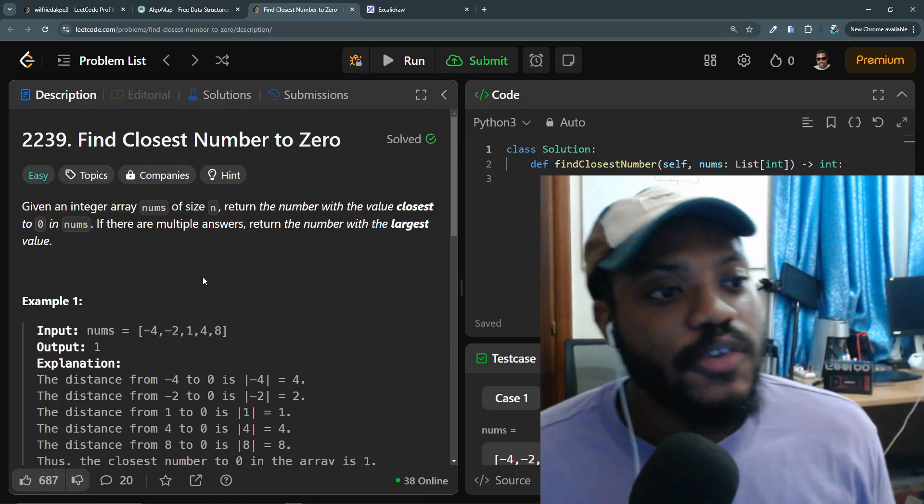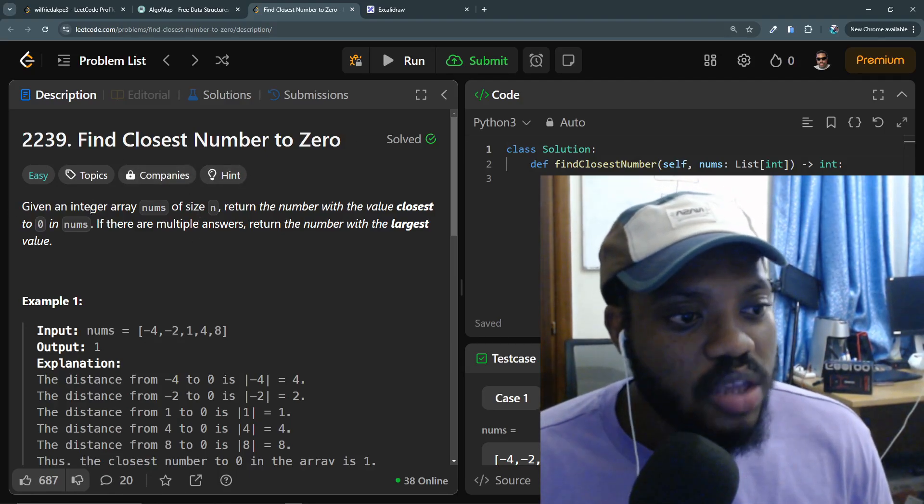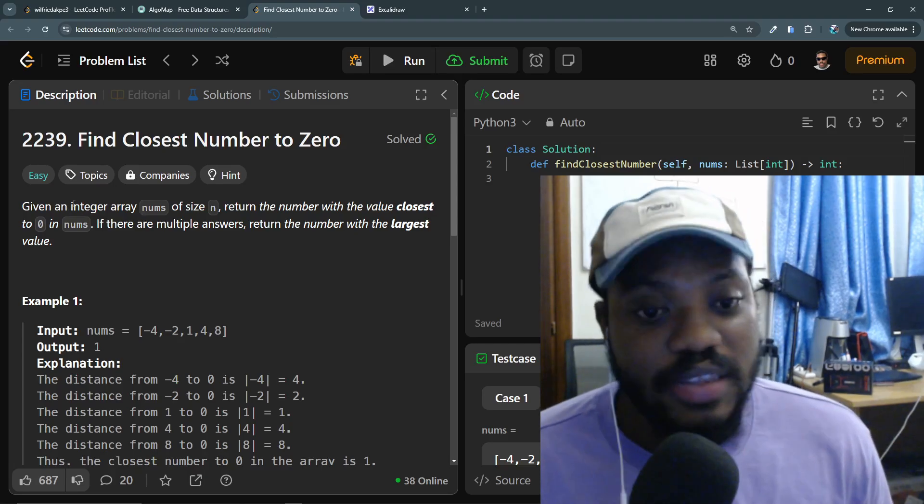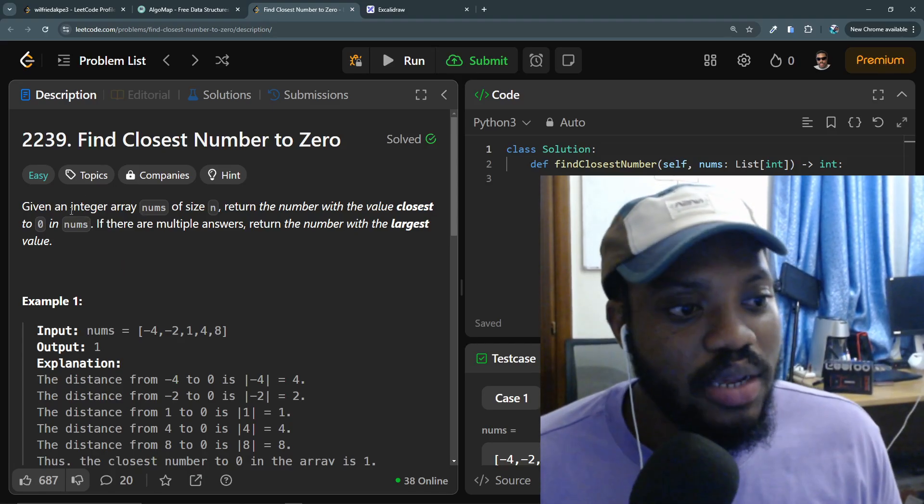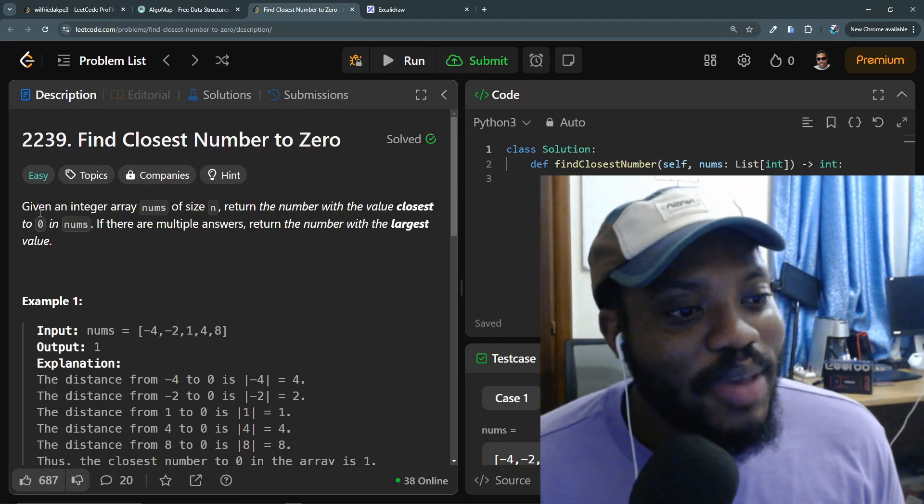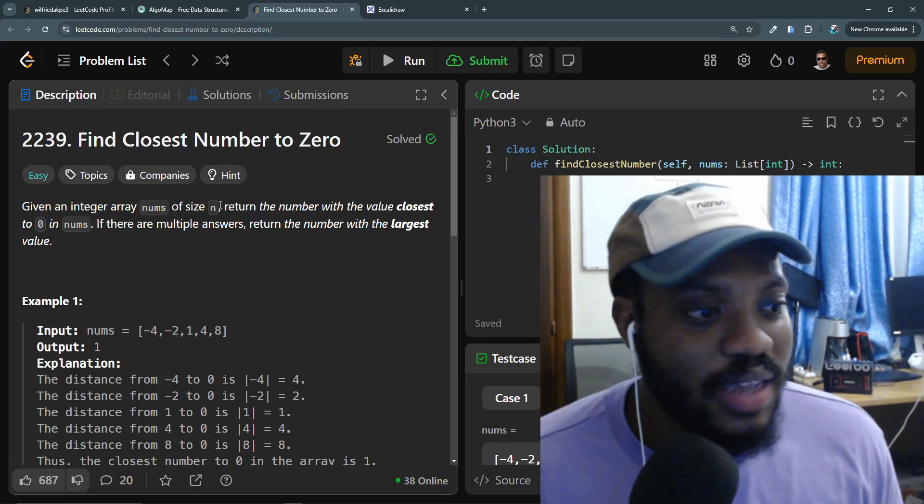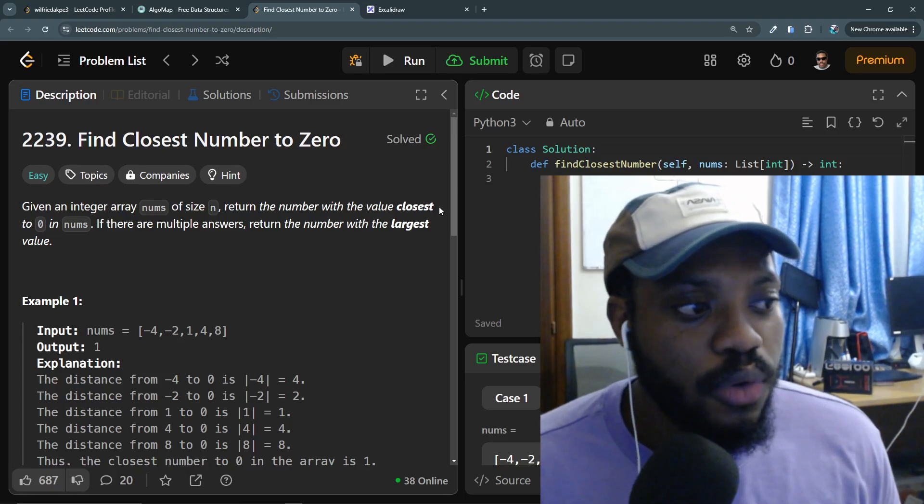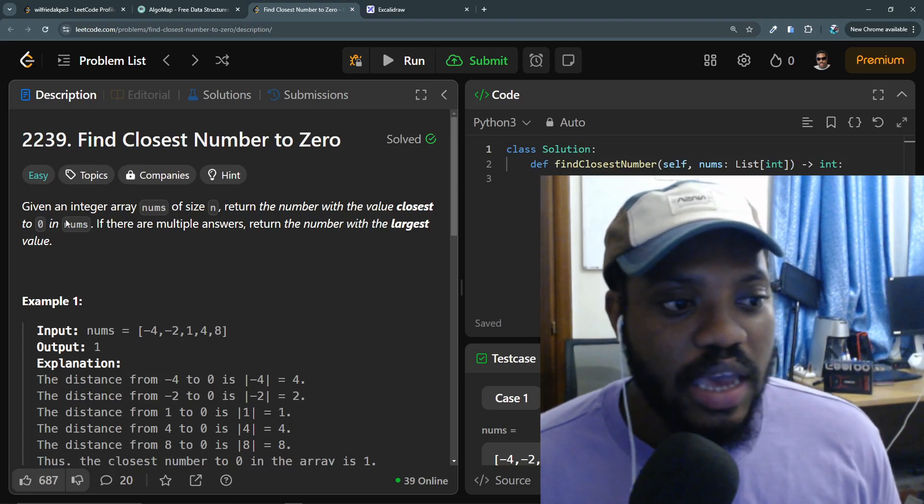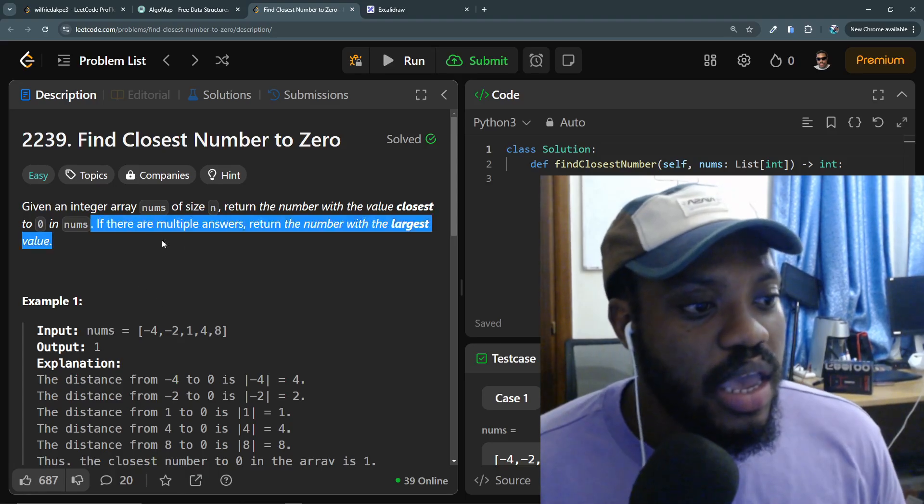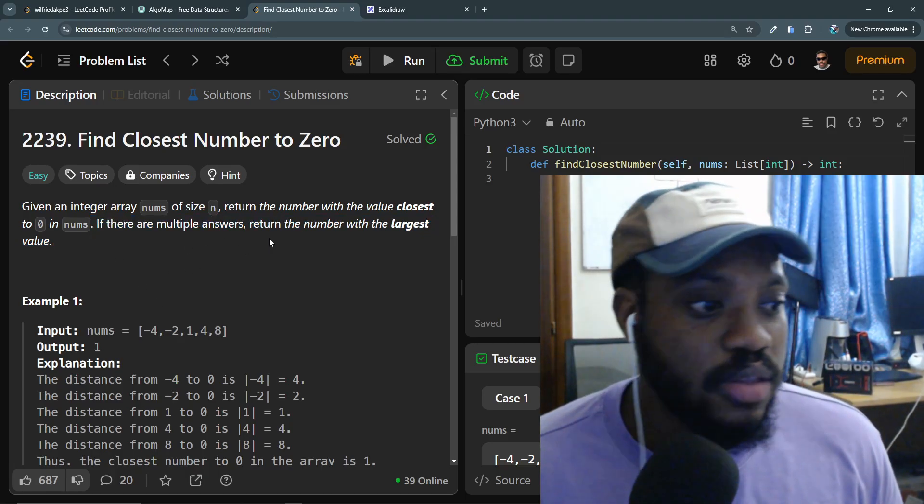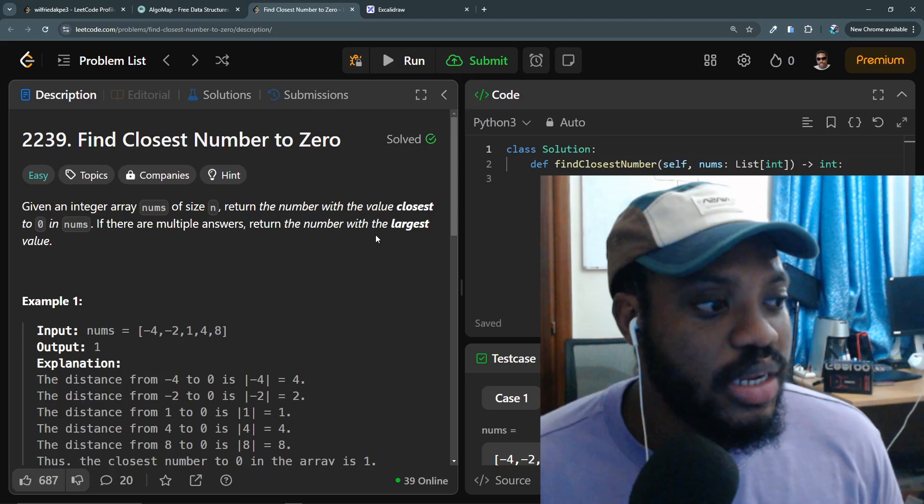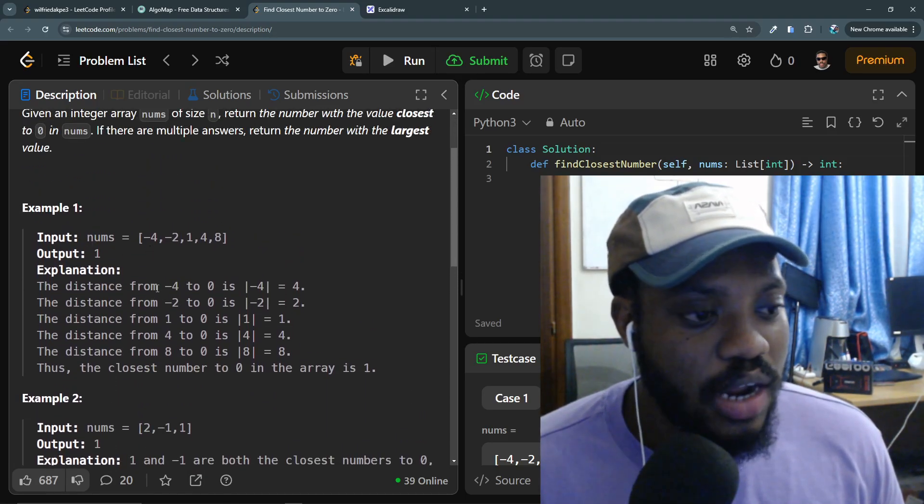So we have a find closest number to zero. Given an array, an integer array of size n, return the number with the value closest to zero in nums. Meaning in the array nums. If there are multiple answers, return the number with the largest value.